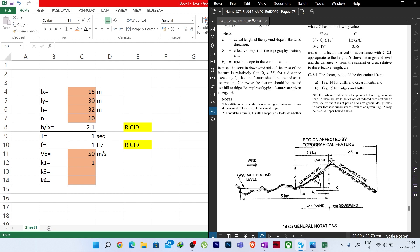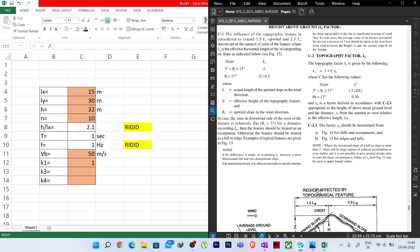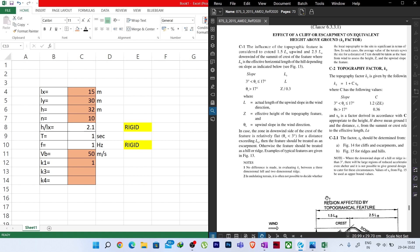Now we need to put K2 values for these heights. Up to 10 meters the K2 value is 1 for Category 2. For heights 12.8 m, we do not have a direct table value — we have 10 m and 15 m — so we need to do linear interpolation. The note in the code says: for intermediate heights, use linear interpolation.